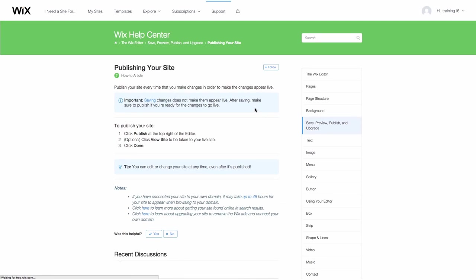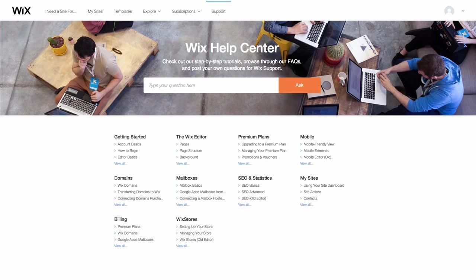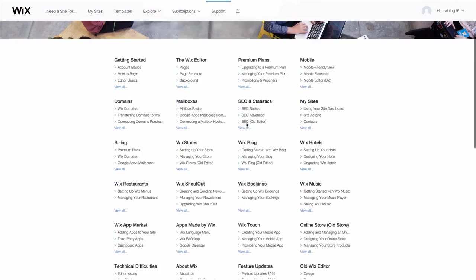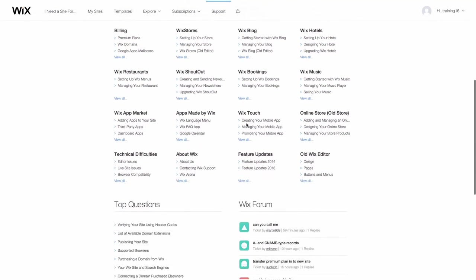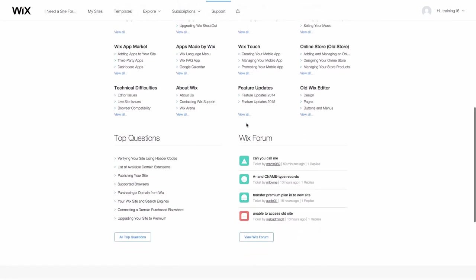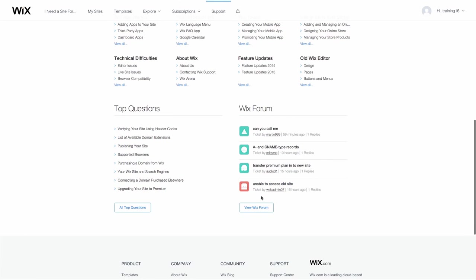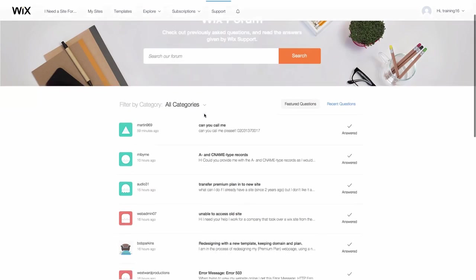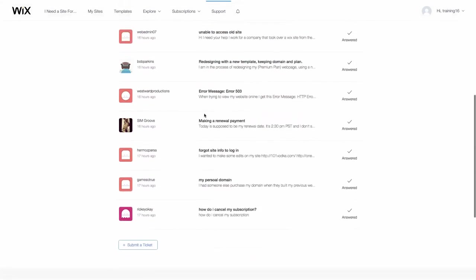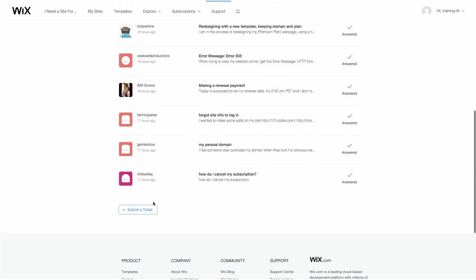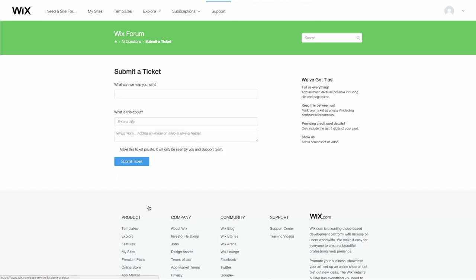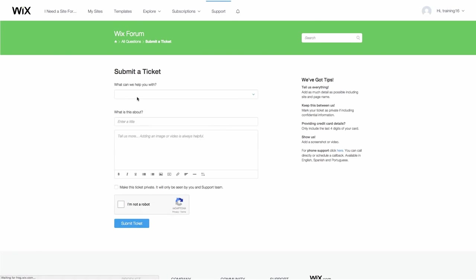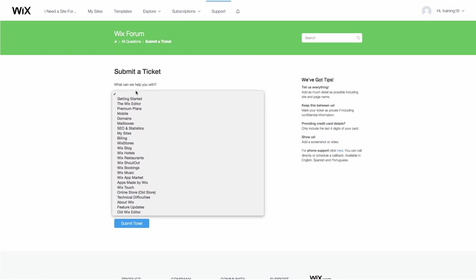Wix Answers is a dynamic support forum that was built by Wix. There, you can find quick answers to many questions. You can also post your own questions and receive answers from other Wix users or from a member of the Wix team.